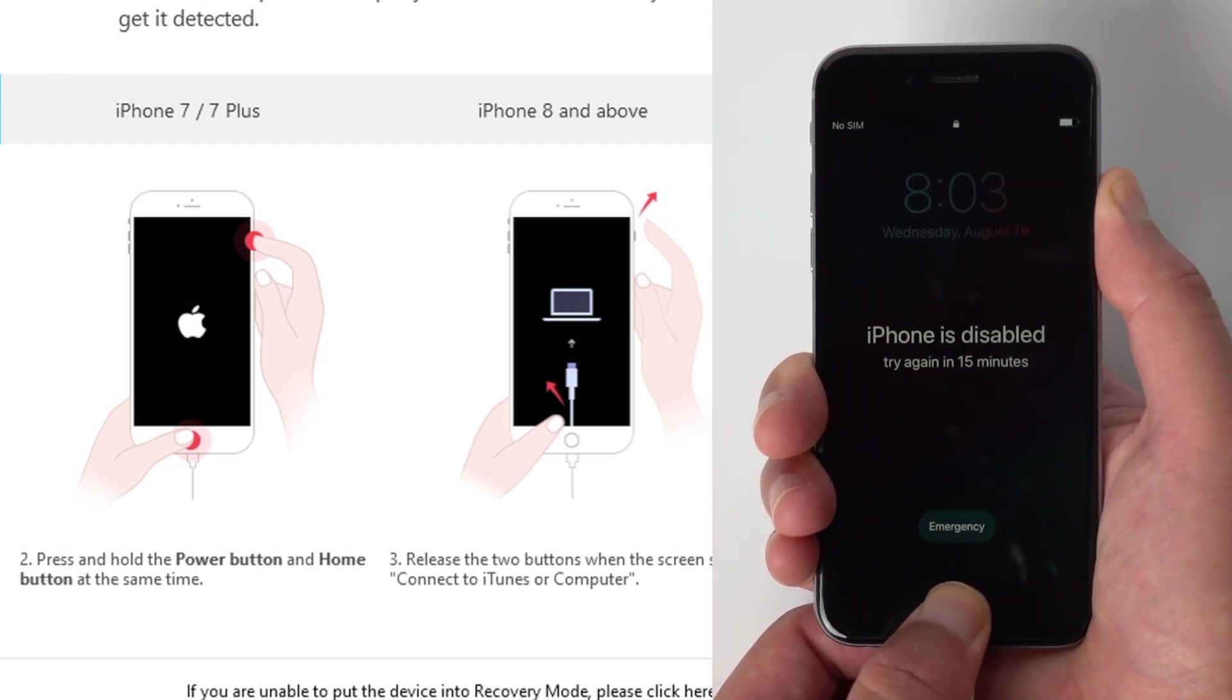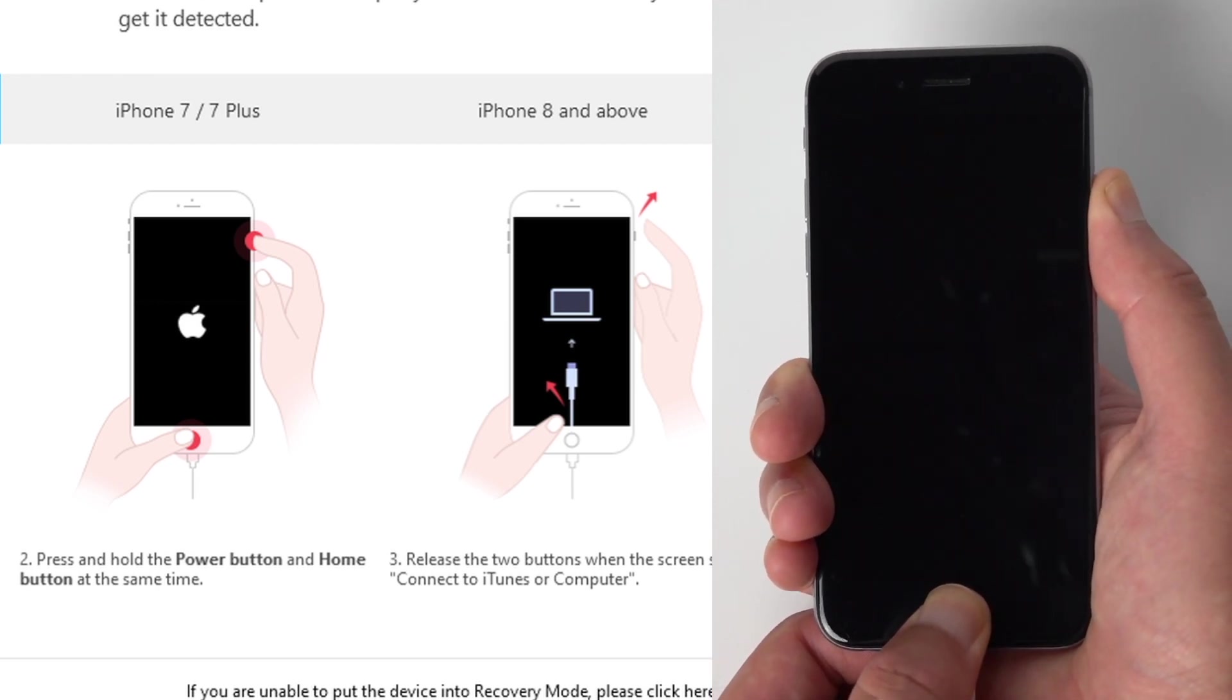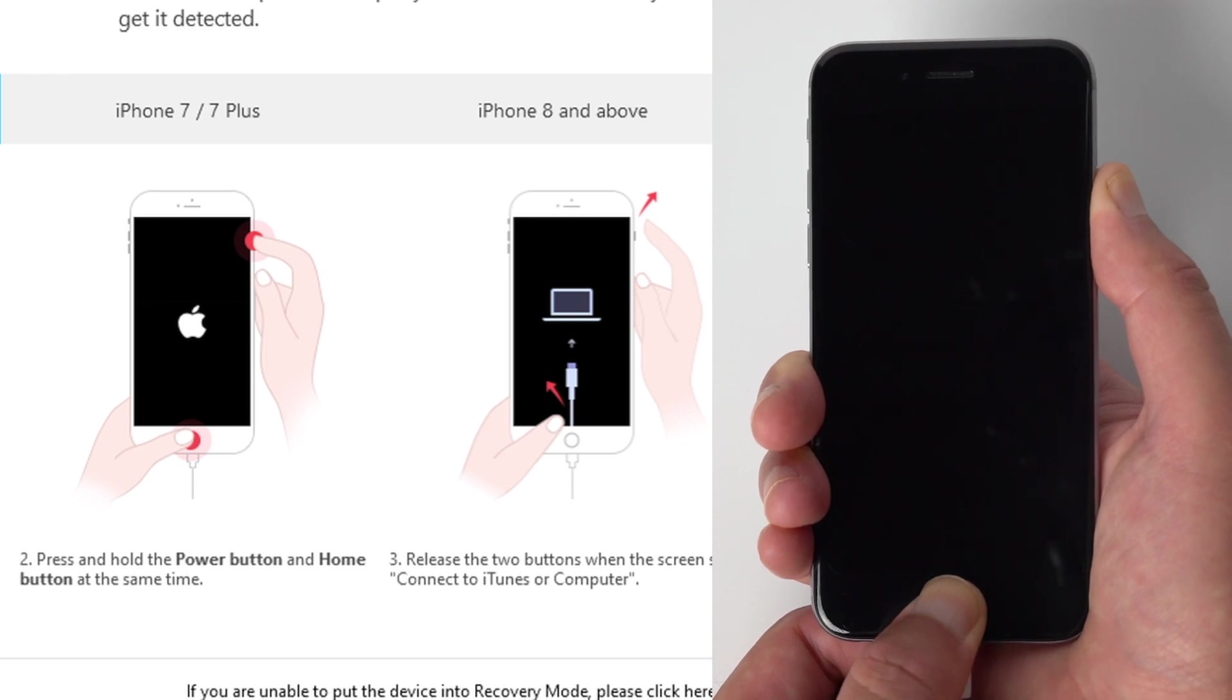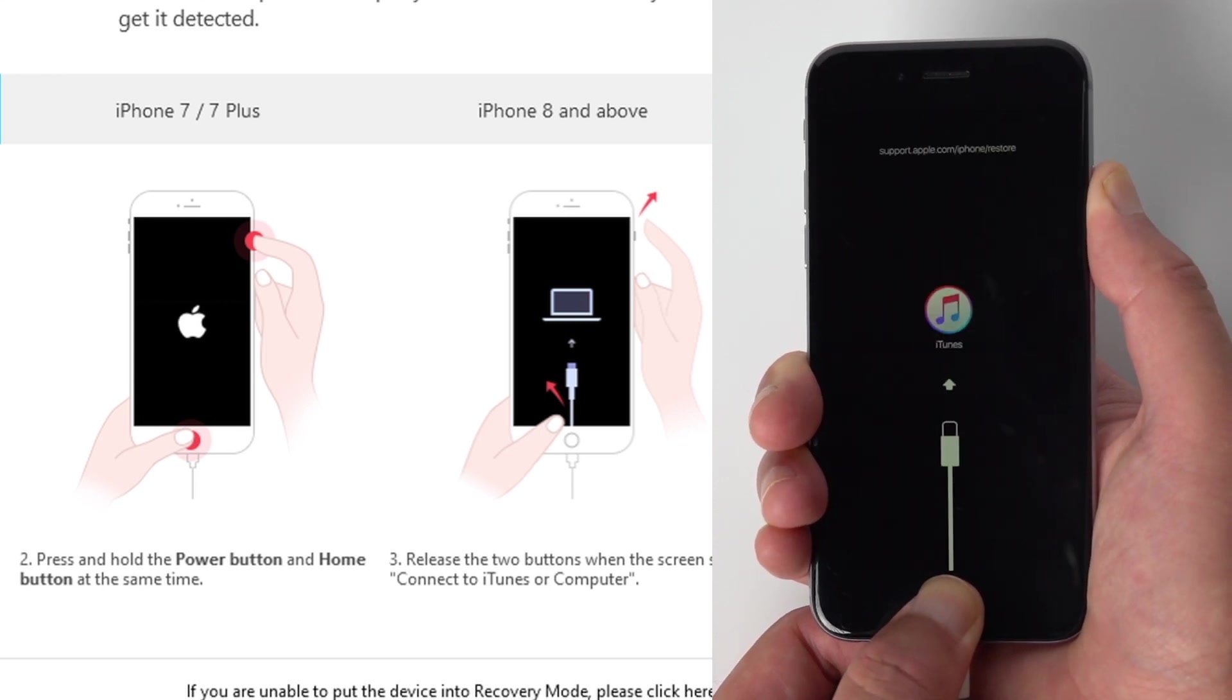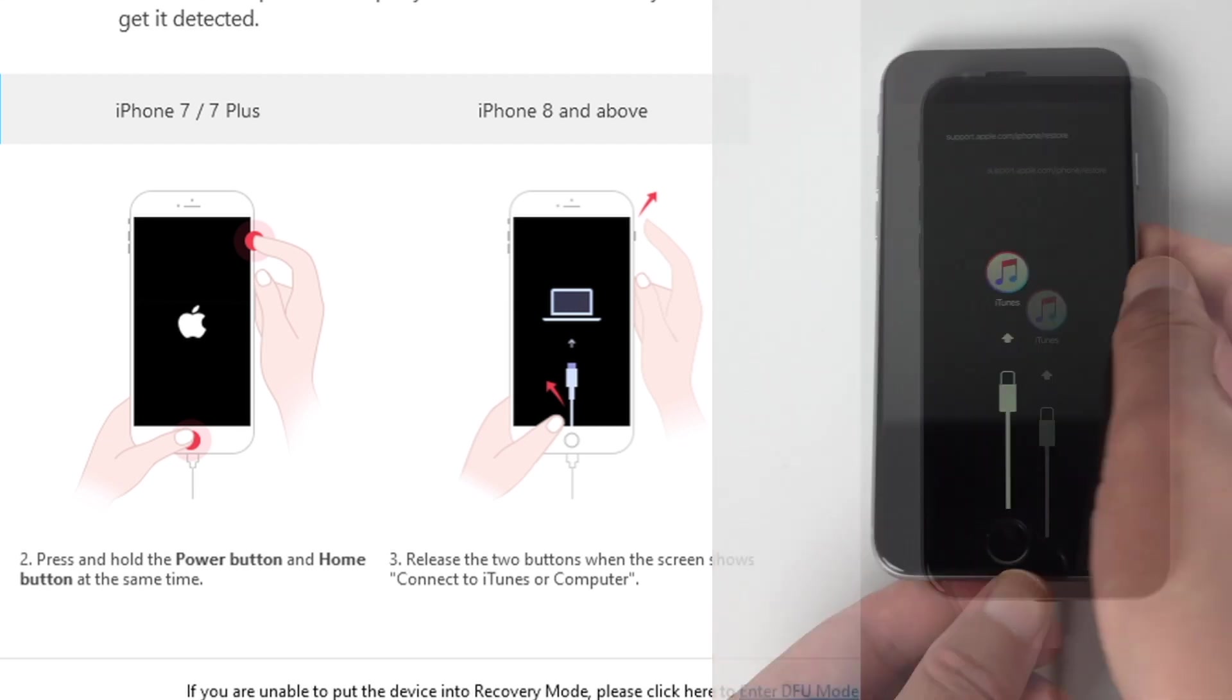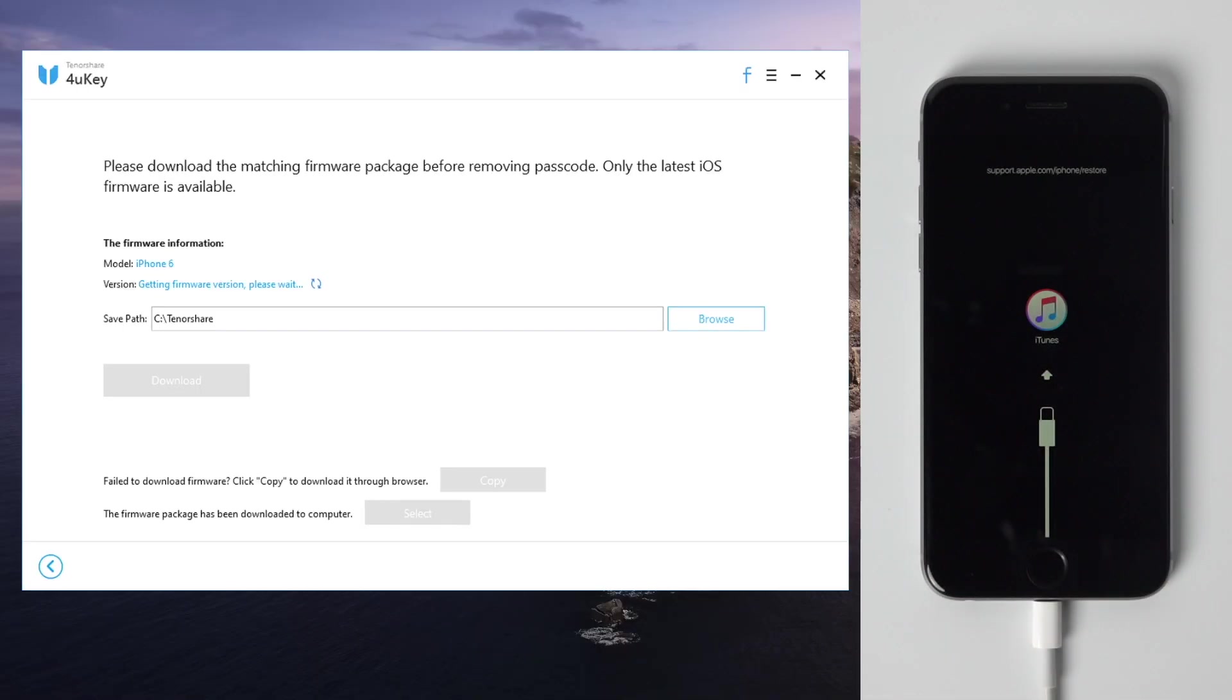For iPhone 6, press and hold both the power and home button till you see the connect to iTunes screen. Then you'll be in recovery mode, and 4uKey will detect your phone instantly.